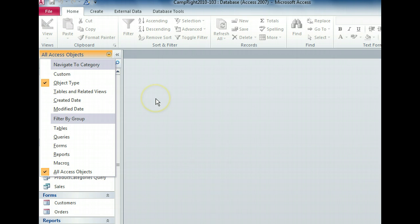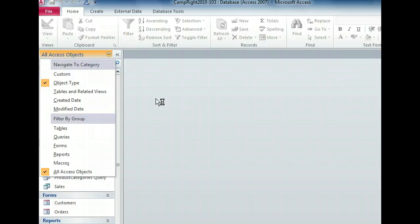Here we're seeing all access objects in the database organized by the object type category, such as tables, queries, and so on. This view works well for smaller databases, but if you have a database that consists of many objects, it is difficult to see what you want in this view.